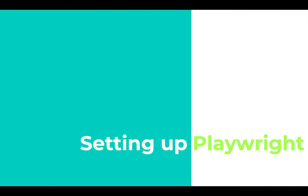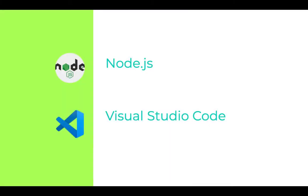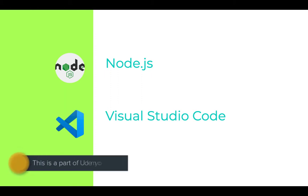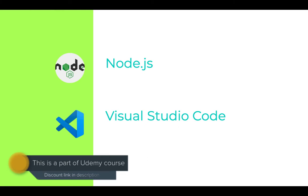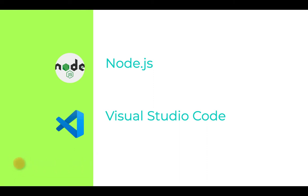But there are a few prerequisites. Let's have a look at them. So we need Node.js. As we have already discussed, Playwright is a Node library, and so we require npm or yarn to install it. I prefer npm. npm is distributed with Node.js, which means that when you download Node.js you automatically get npm installed on your computer. You can download Node from here, and note that it is essential to have Node version 10 or higher.